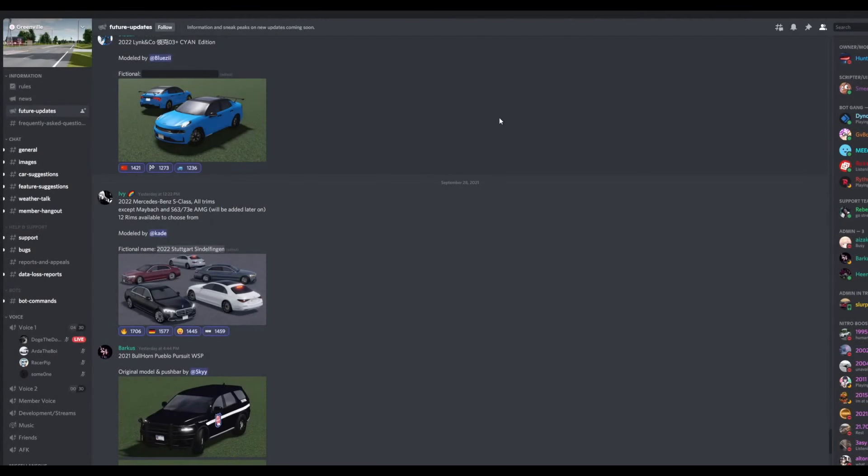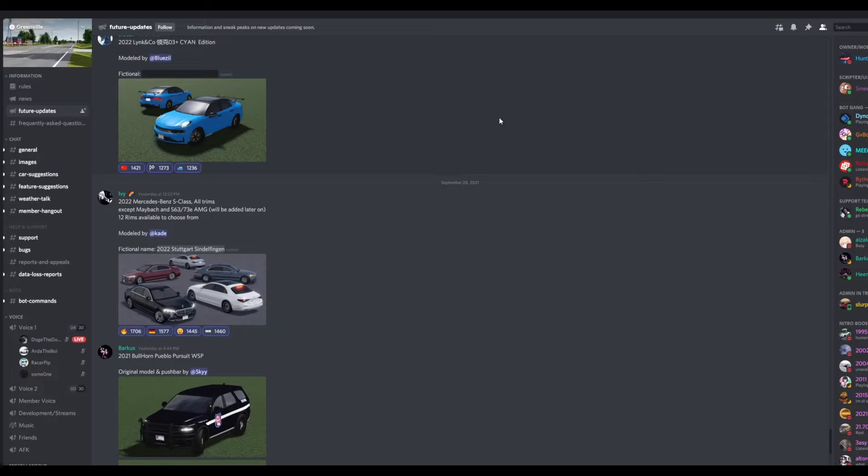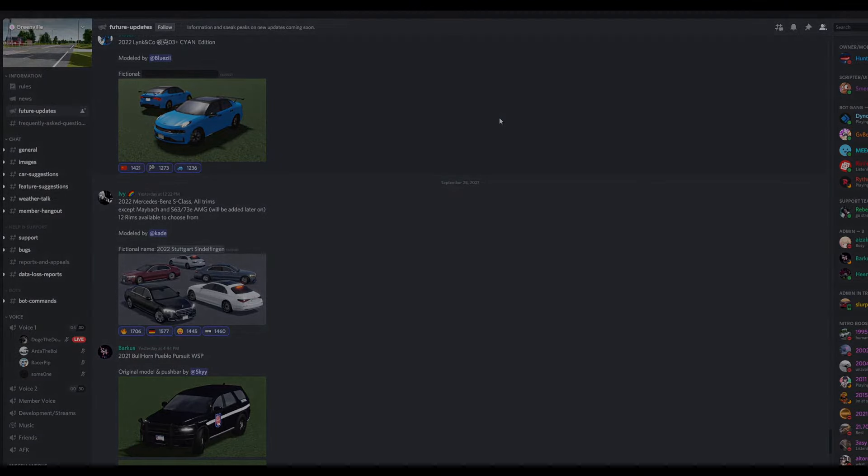Hello Discord, welcome back to the video. Today we are back in Greenville's Discord server. In today's video, we're going to be reviewing some new features that are actually coming in the game. We have some big announcements for today's video and also some sad announcements. So make sure to continue watching to figure out what those announcements are and what type of features we actually do have in this video. Anyways, let's get straight into the video.